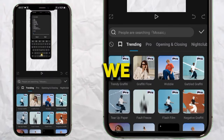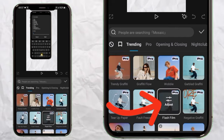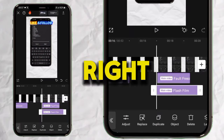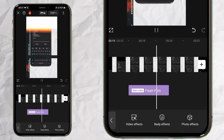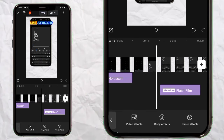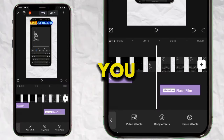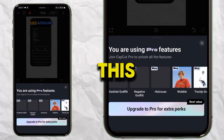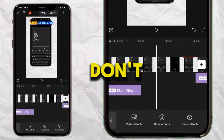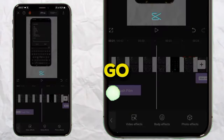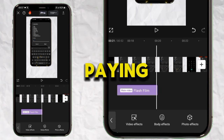Let's say we want to use this Flash Film effect — that's a pro-level effect. I'm going to apply it and play it back so you can see it. This is a pro-level feature, so if you are not paying for CapCut then when you click Export, it won't work. You'll see 'Update to Pro for extra packs.'